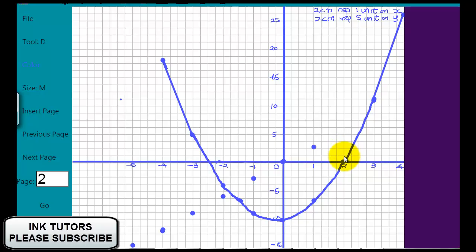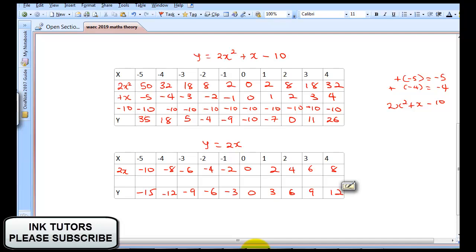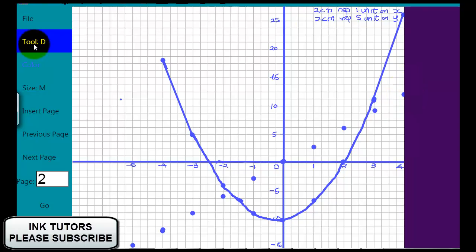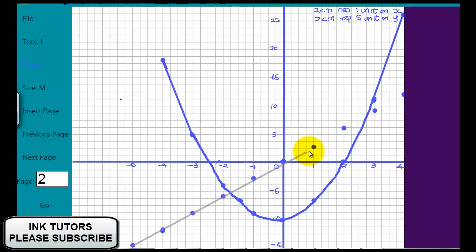When X = 2, Y = 6. This is 5 on the scale, and 6.25 is the next mark, so 6 is just before it — I place my dot there. When X = 4, Y = 12. This is 10 on the scale and 12.5 is the next, so 12 is somewhere around there.